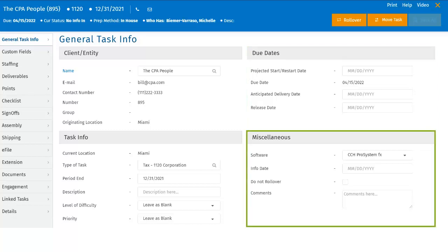Software is where the user can select the appropriate tax software used by their firm to prepare the task or other service. There are populated software options when you click on the field; please note you cannot add or edit this list. Info Date is where the user can track the date of client acceptance of the client engagement letter. The Do Not Roll Over box will allow the user to mark the task to not roll over manually or automatically.